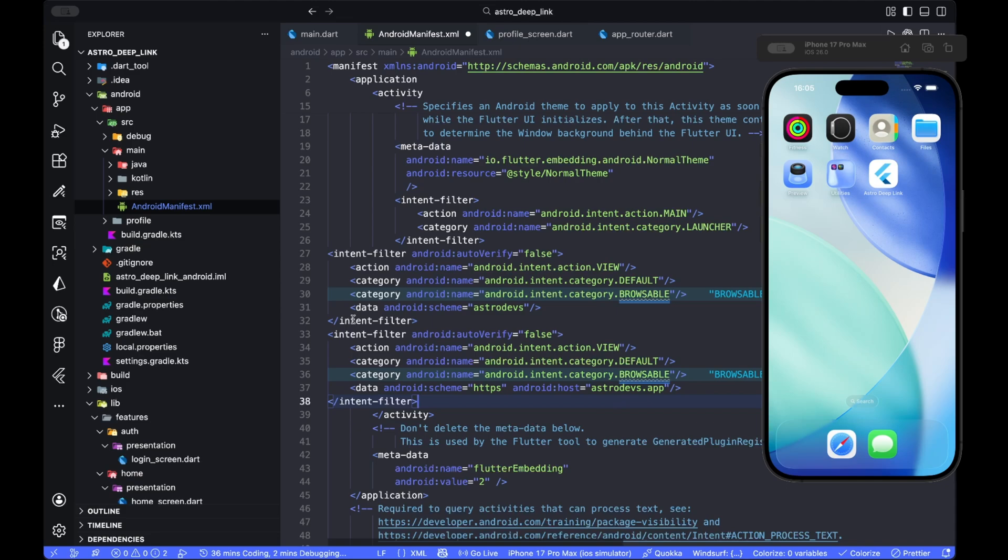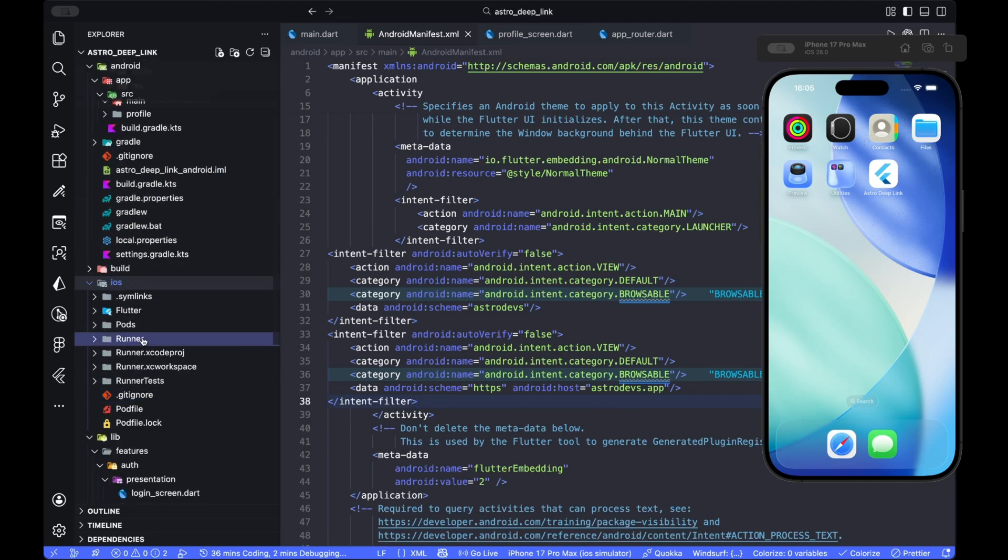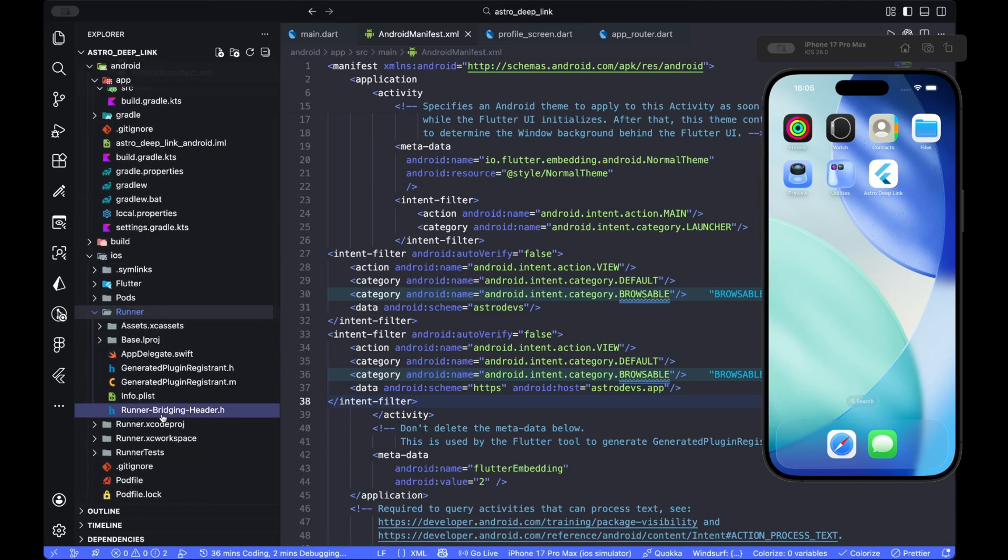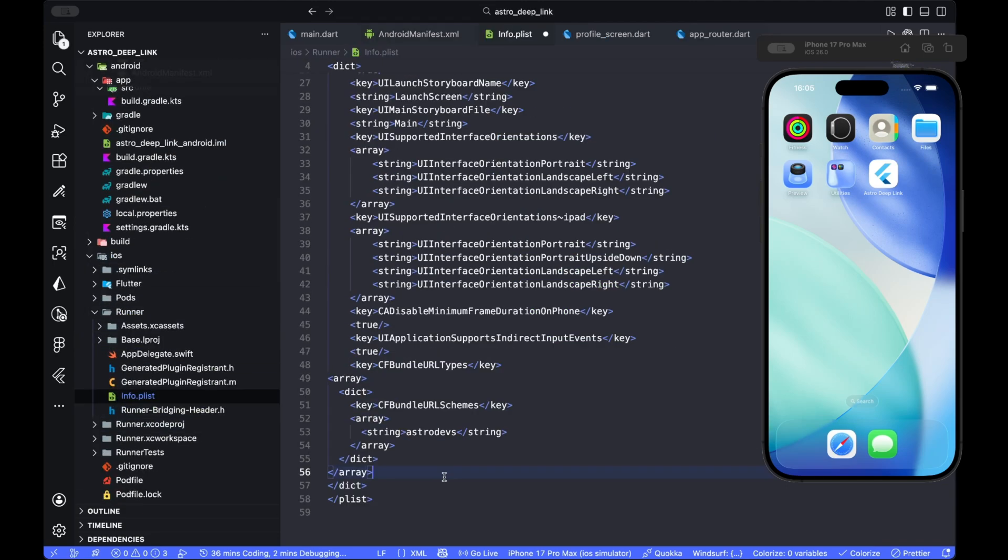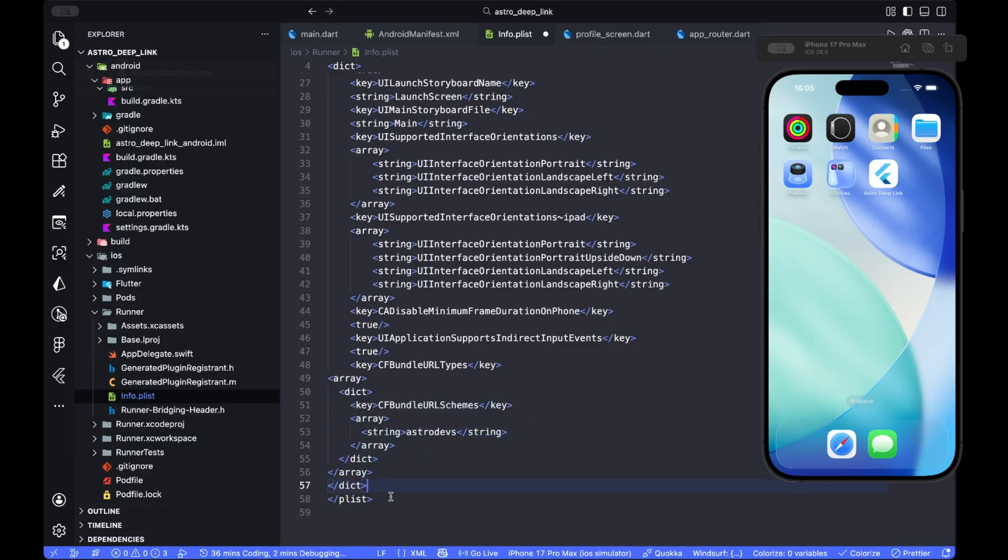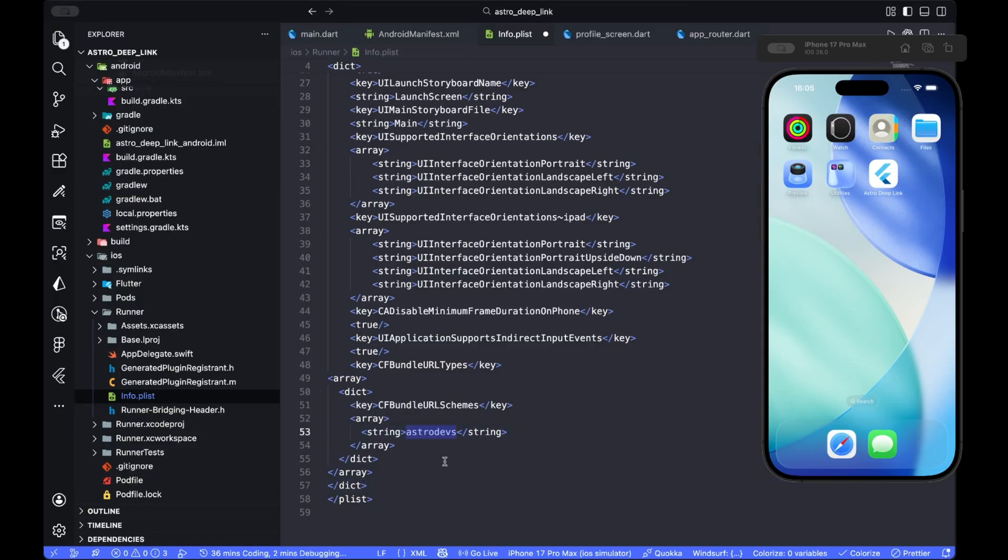We need to go to iOS file, runner, and info.plist. We need to add this block to the higher dict tag in info.plist to register astrodevs as a URL scheme the app handles.